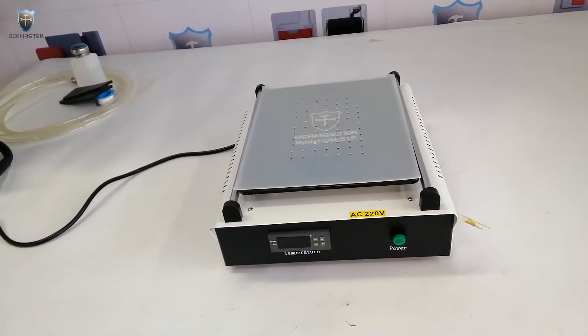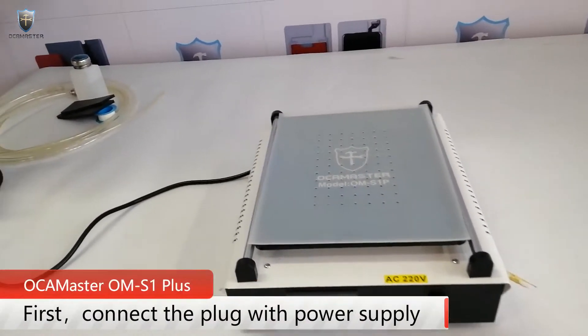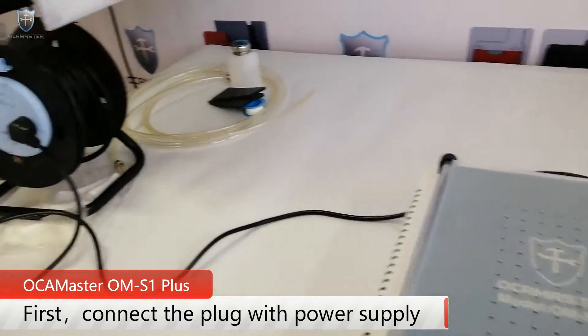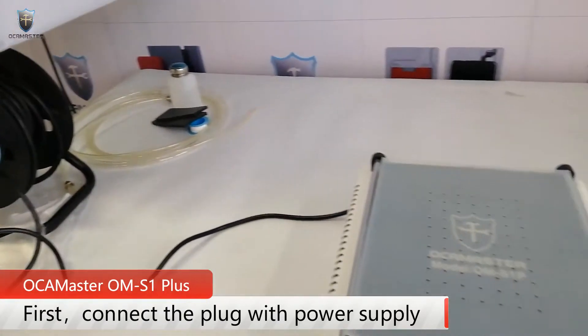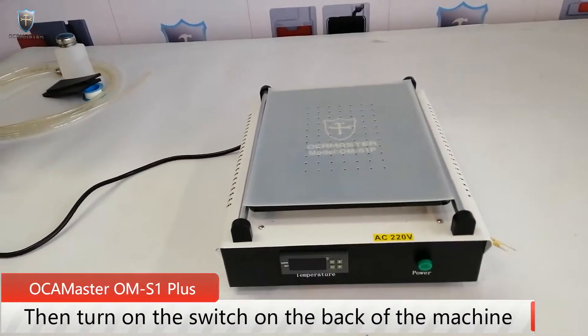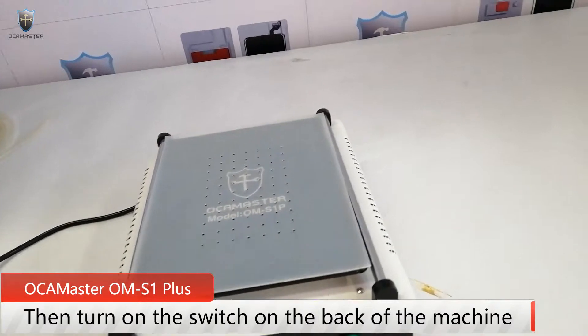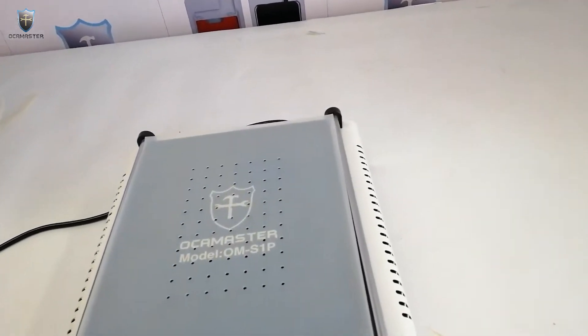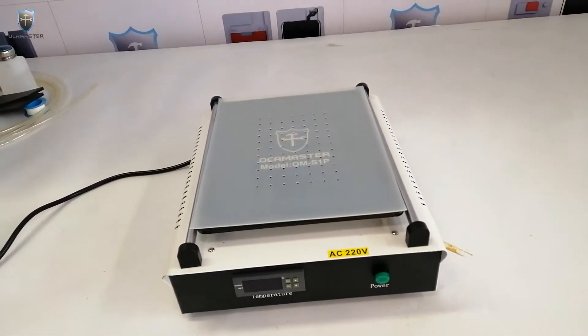First, after you take out the machine, connect the power supply and then turn on the back switch of the machine to start the machine.